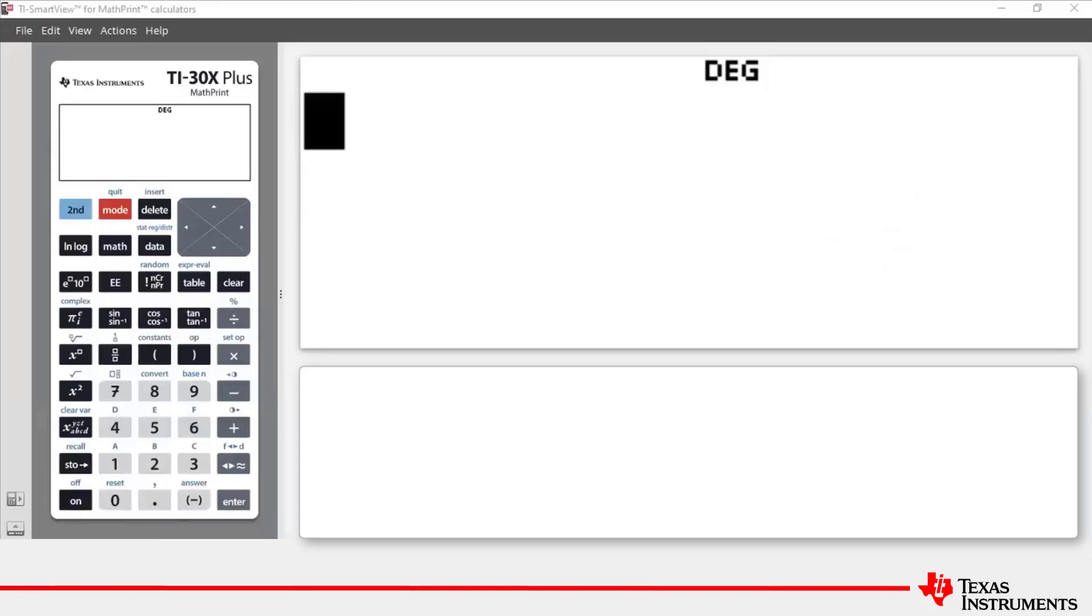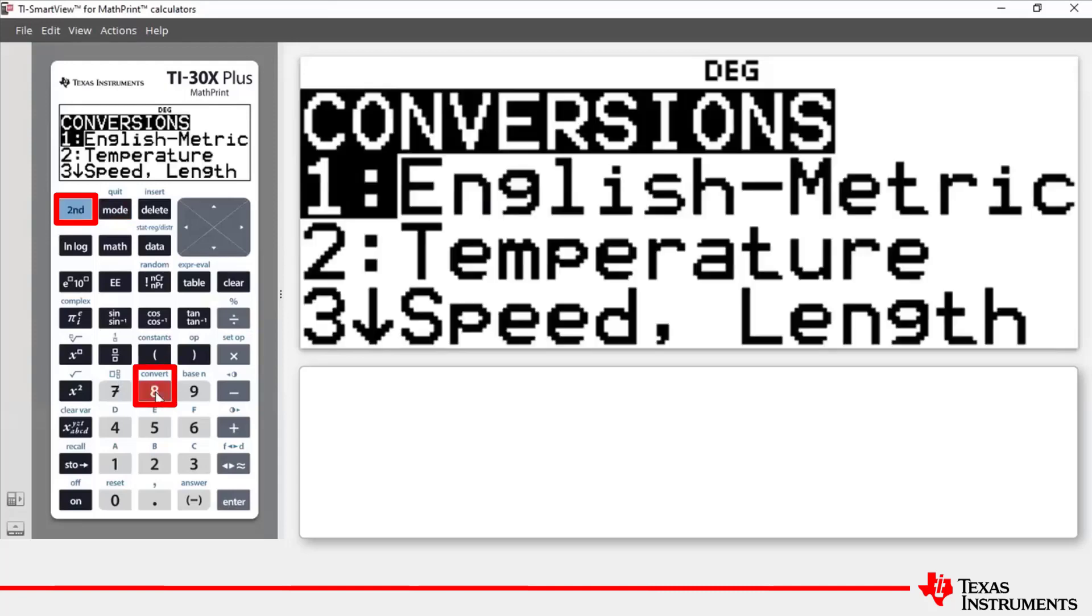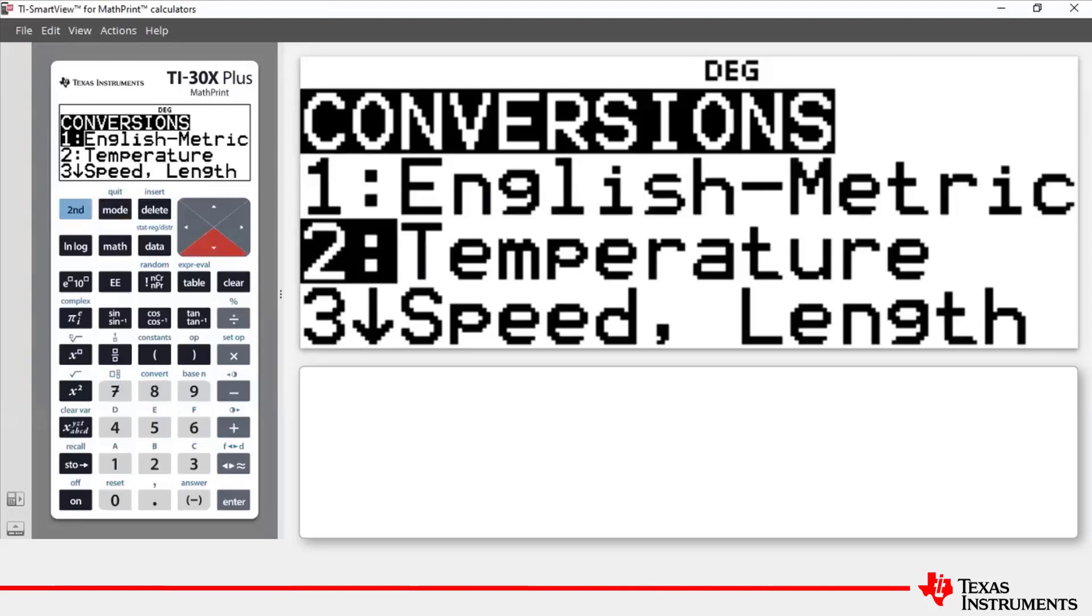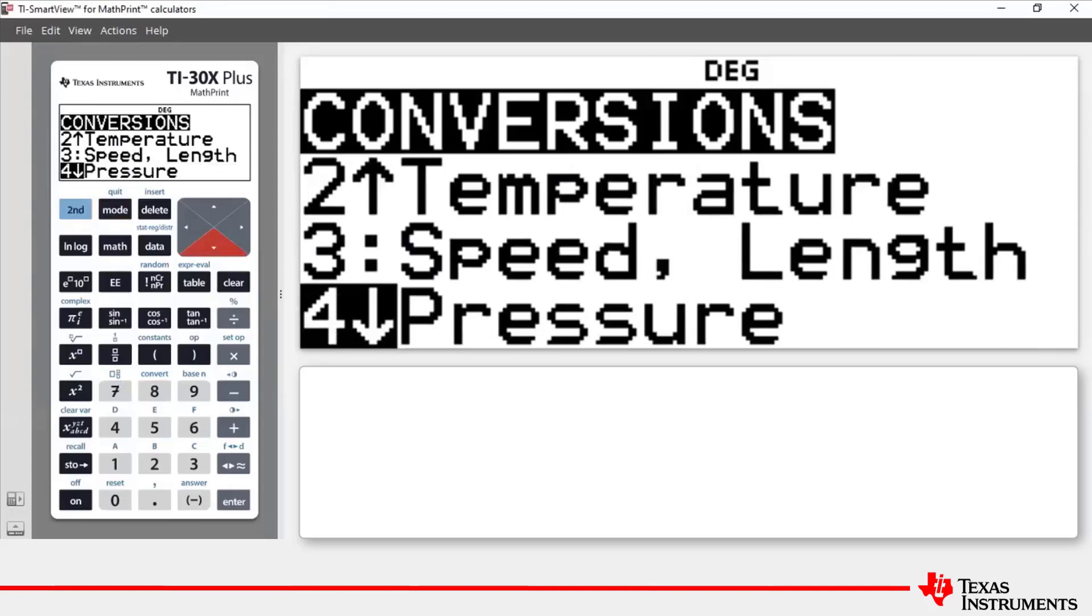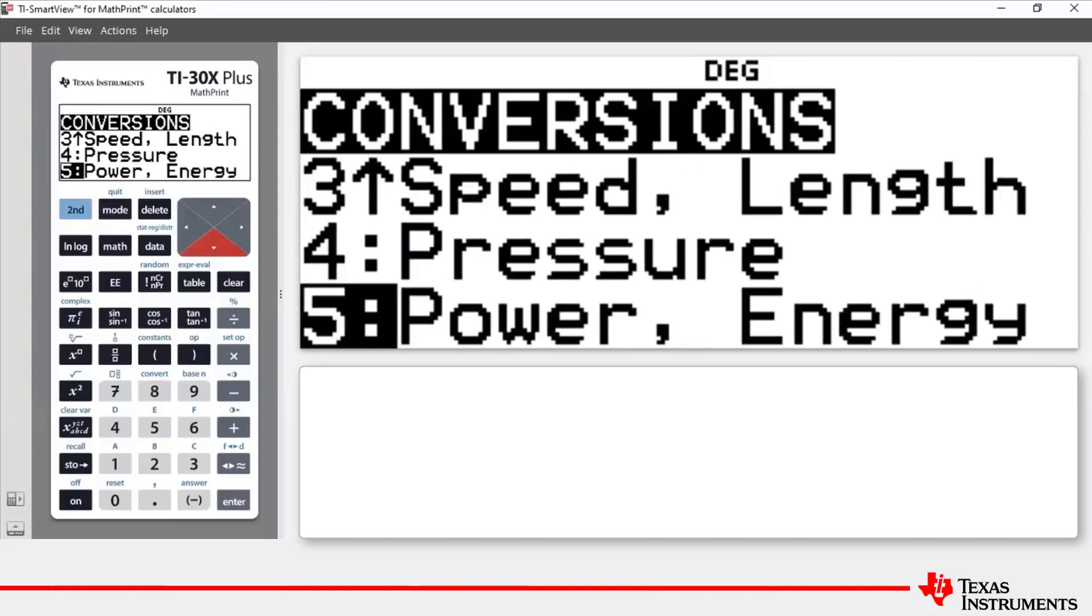To access the conversions menu, press 2nd and then 8 and you will see that there are five sub menus: English metric, temperature, speed length, pressure, and power and energy.